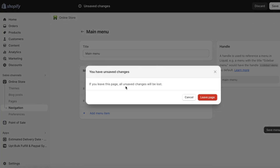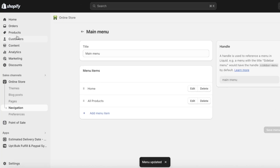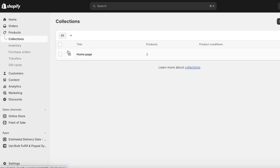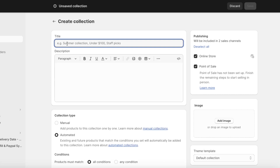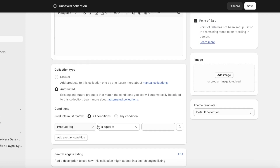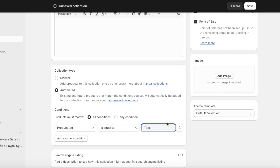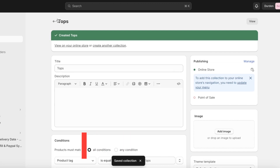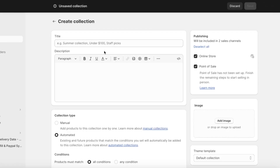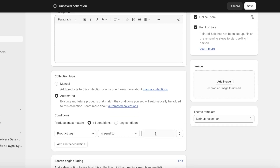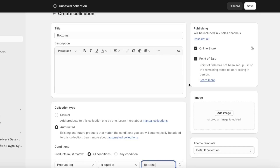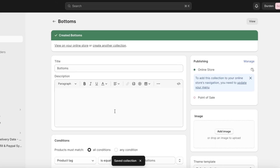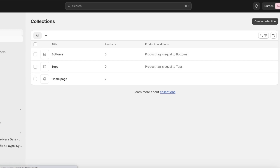I'll save the new menu and then go into Products and click on Collections. We're going to click Create Collection. For example, I have a Tops collection — if a product tag equals 'tops' it will automatically be added to that collection. Then I create a second collection for Bottoms with the same tag-based logic.